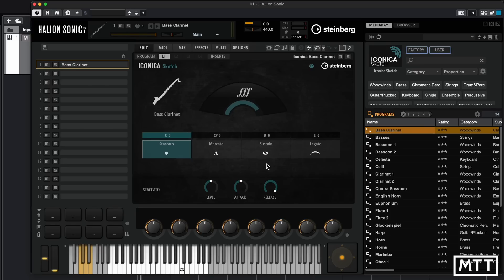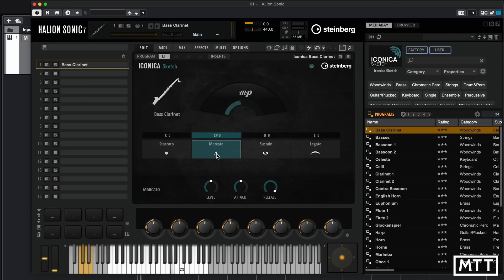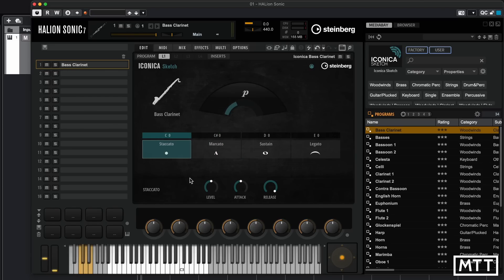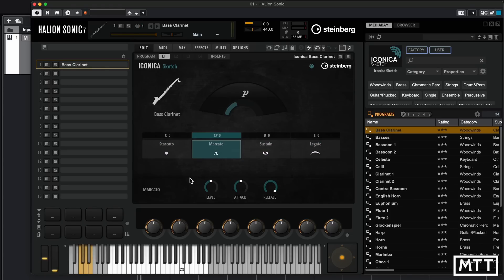We have access to other articulations and there are two ways to do this. You can either click on screen — so if I click here we get marcato — or you can use a MIDI controller to send these notes. Transposing down, you can see C0, C# 0, D0, and E0 give those different articulations. If you've got a large keyboard you can change your articulation with your left hand while playing with your right. This makes it quite performance-oriented, or you can record or create MIDI data to change those articulations mid-piece.